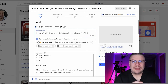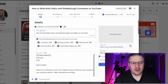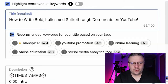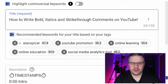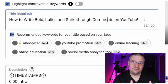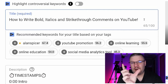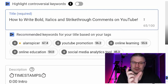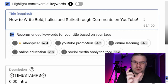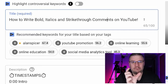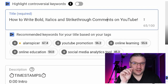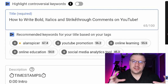This video is about how to write comments in the comment section — bold, italic, strikethrough, that kind of thing. The title 'How to write bold, italic and strikethrough comments on YouTube' is 65 characters in length. I personally would try to get it down to around 50, because on mobile anything after 50 gets that dot dot dot on the screen.